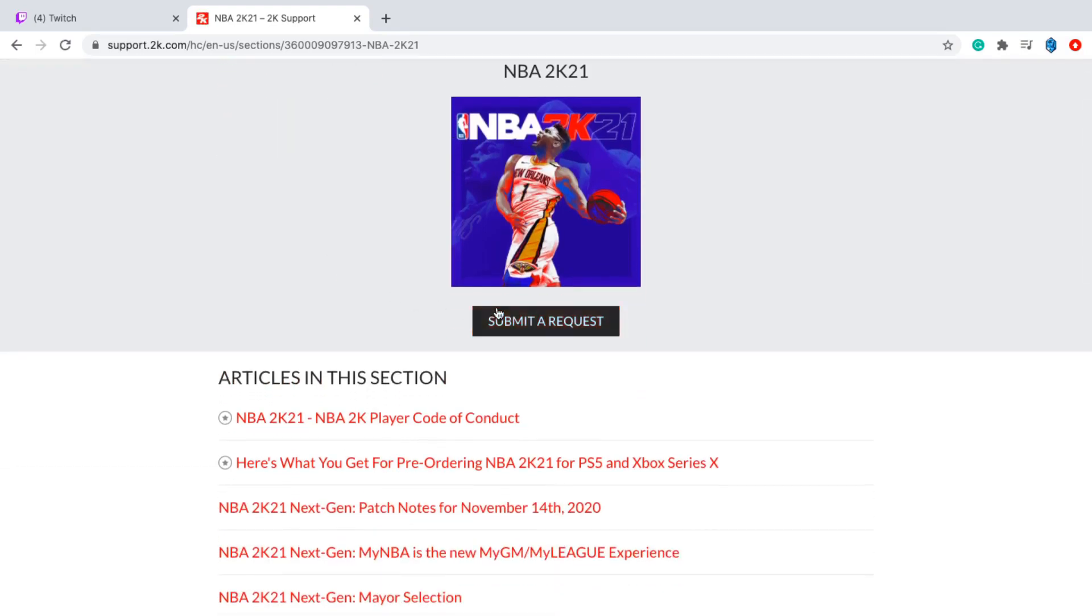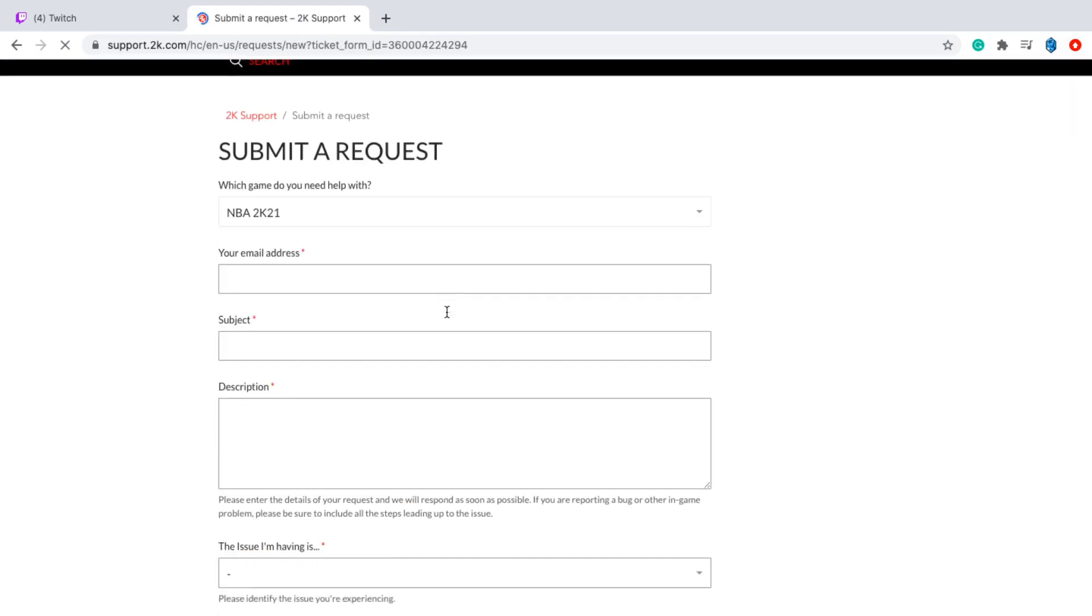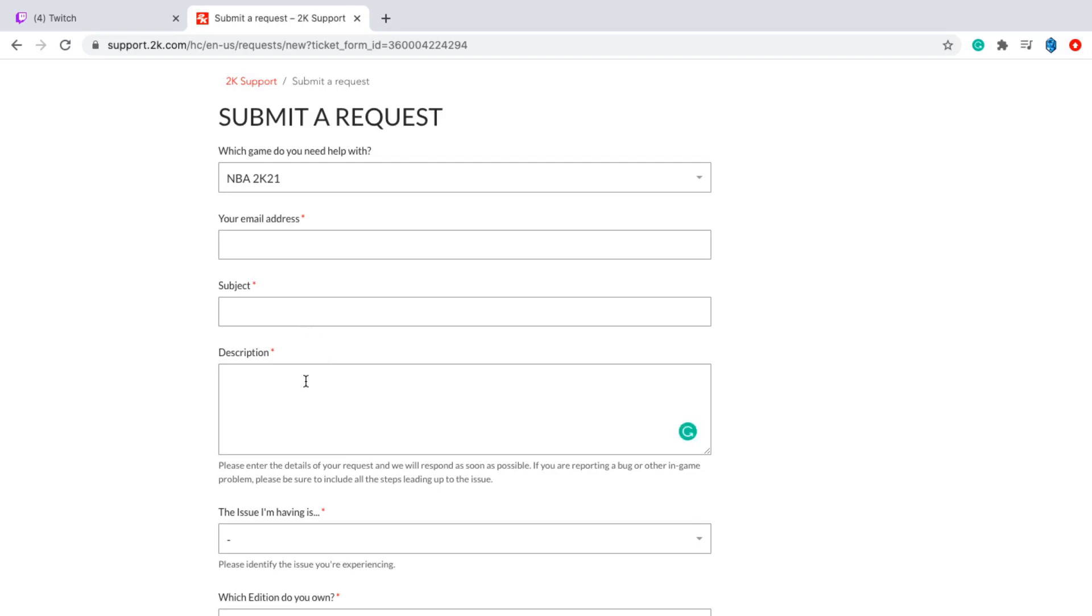Then you guys are going to want to submit a request. So for the request, you guys are going to put in the email address, probably the email address associated with your PlayStation or Xbox. The subject, so banned unfairly. And for the description, this is the most important part.